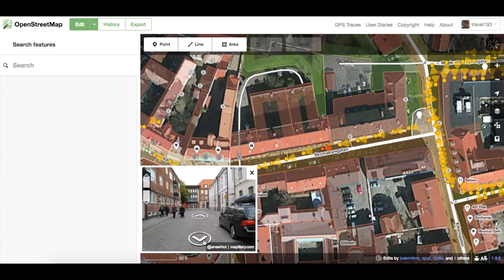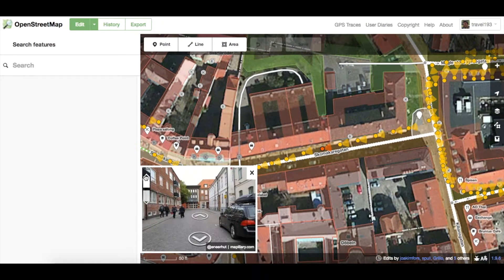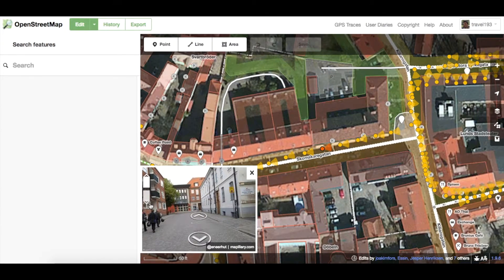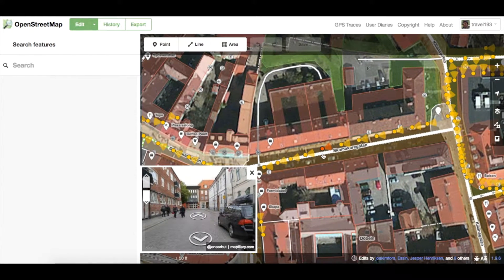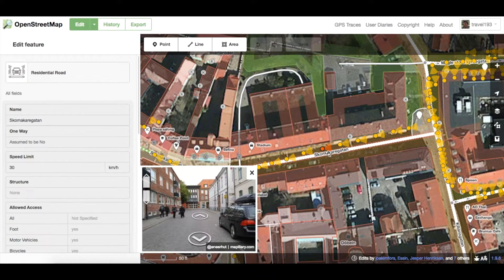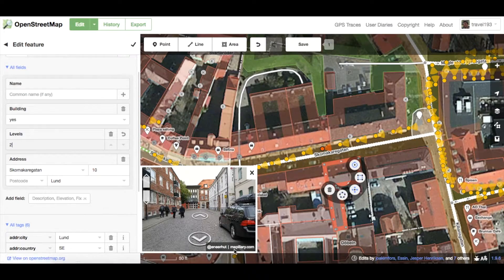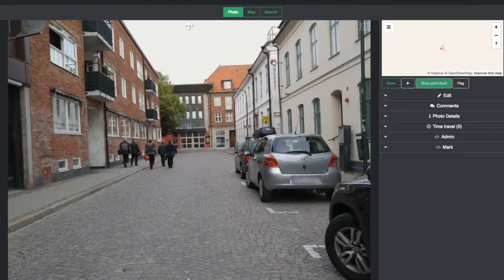You can navigate to nearby images using the arrows that appear or using the directional keys of your keyboard. Clicking the arrows in the top left of the image moves you forward and back within the series of images by that contributor at a given point in time. This is what we call sequences. You'll notice that the orange location marker updates as you navigate between images. If you want to take a closer look at the image, click the Mapillary link in the bottom right corner of the preview.